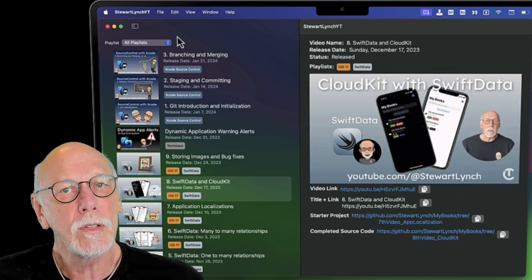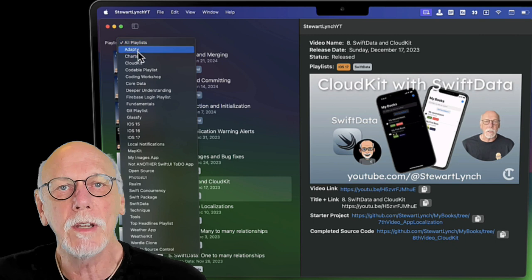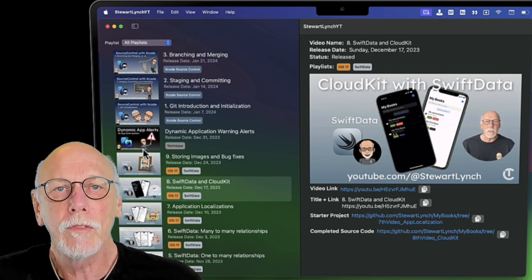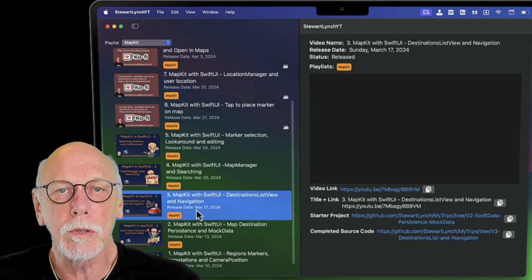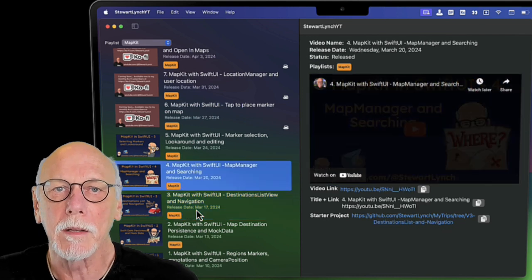You can also use the playlist filter to find videos or APIs that you're interested in. For example, here's a list of videos in my current series which is on MapKit.